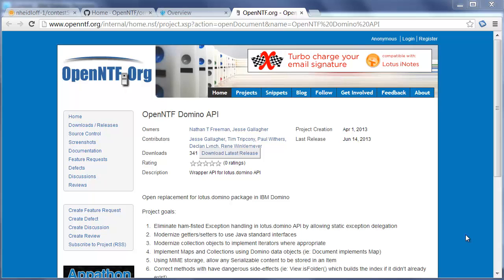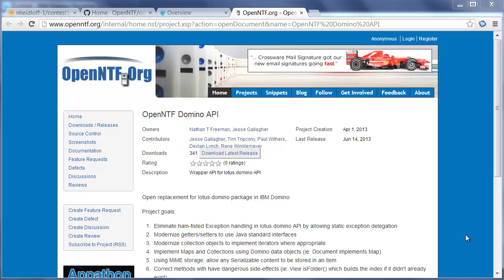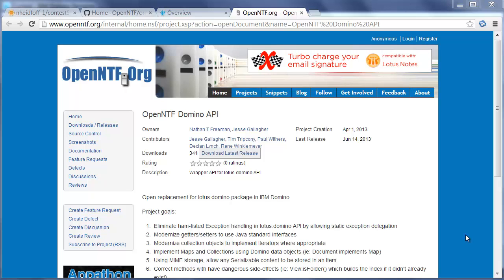There is a new project on OpenNTF called OpenNTF Domino API. The project is being developed by Nathan Freeman, Jesse Gallagher, Tim Tripconi, Paul Withers, Declan Lynch, and René Winkelmeyer.